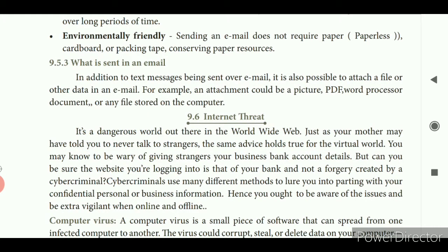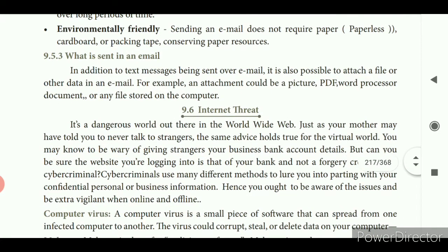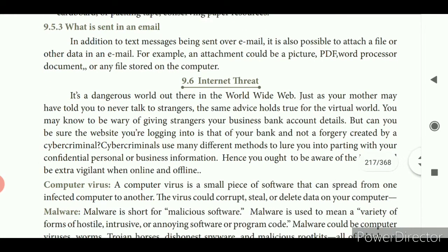The next topic is internet threats. Since we are using social networking — Facebook, Instagram — you should be aware of internet threats. It is a dangerous world out there on the World Wide Web. Just as your mother may have told you never to talk to strangers, the same advice holds true for the virtual world. Cyber criminals use many different methods to lure you into parting with your confidential personal or business information. Hence you ought to be aware of these issues and be extra vigilant both online and offline.